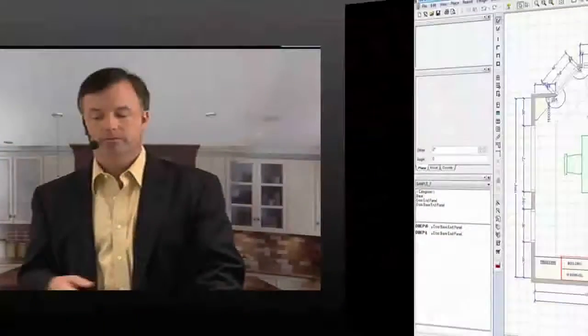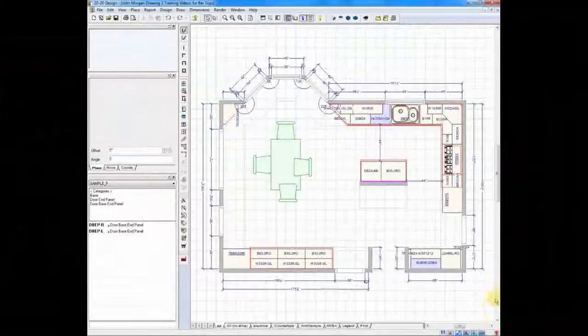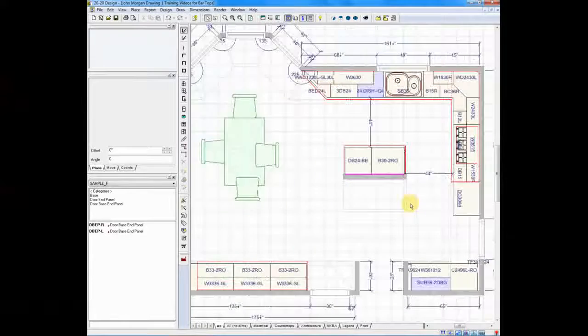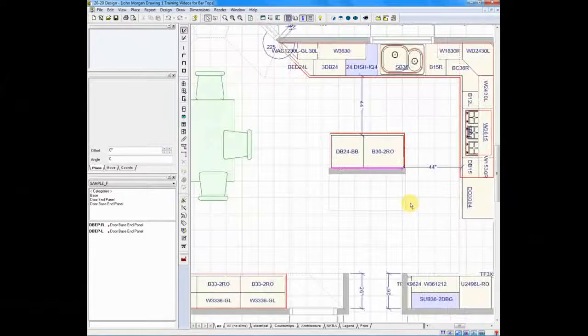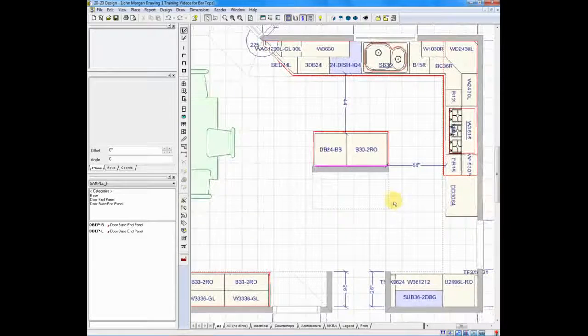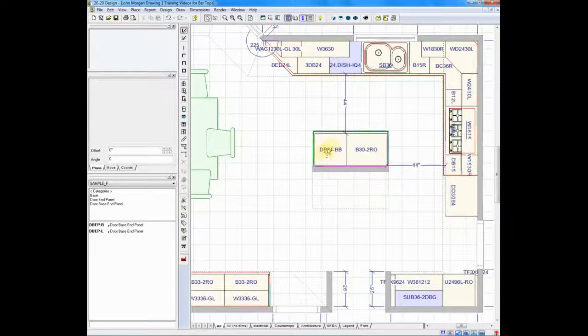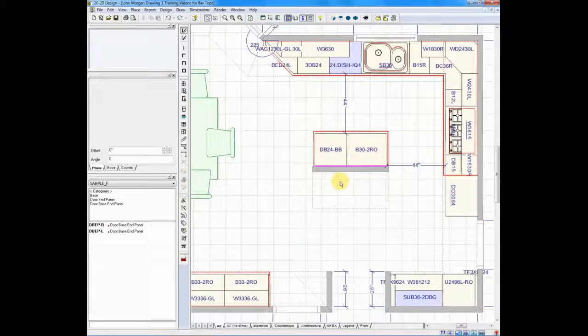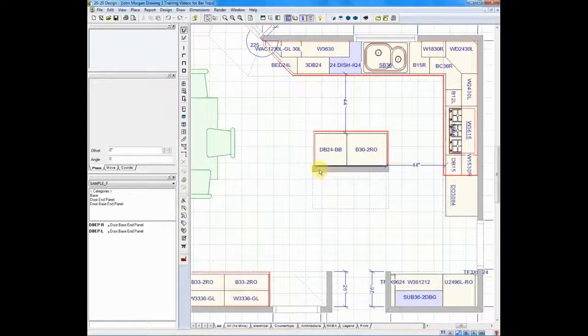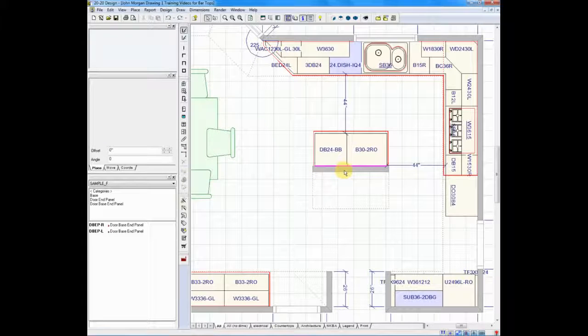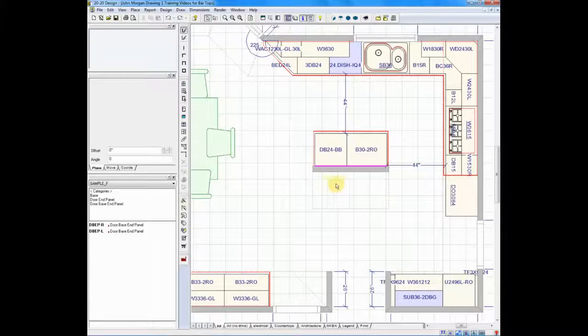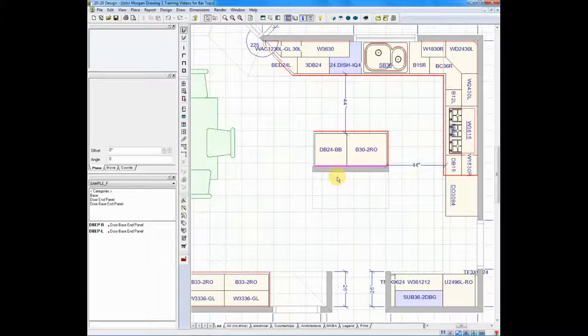In V9, Countertop Wizard will be used to create bar tops and multi-level tops. In the example that we're working on, we have an island. The island has two cabinets and it has a knee wall. I'd like to place a countertop on top of the knee wall.